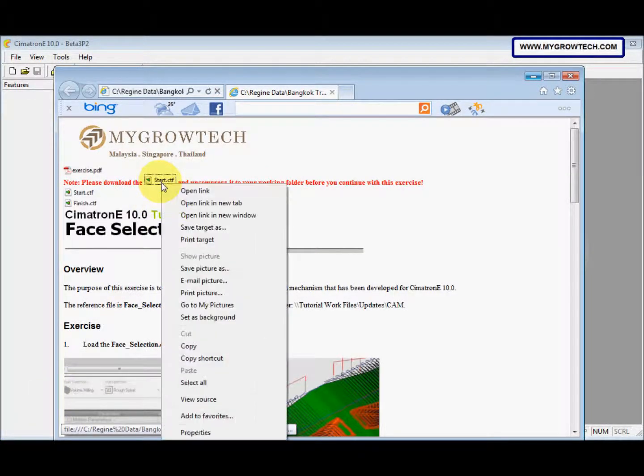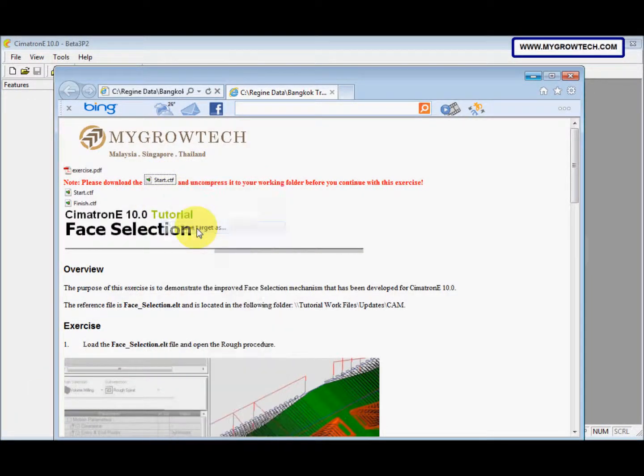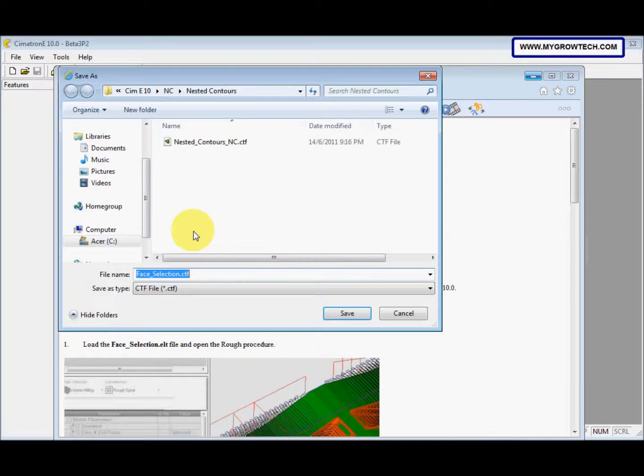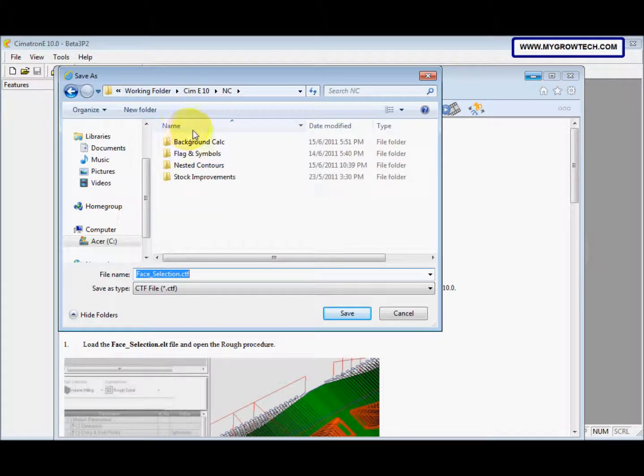You can right-click, select save target as, and save it into your working folder.